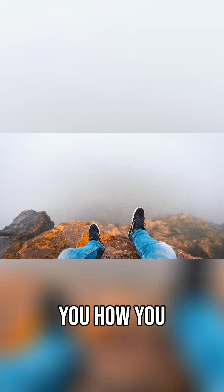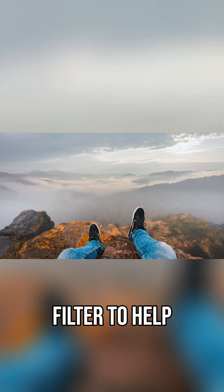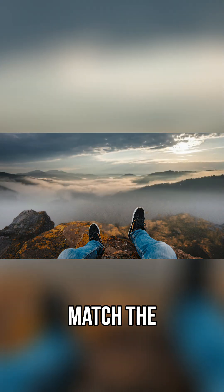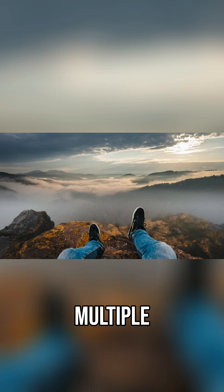In this lesson, I'm going to show you how you can use the match color filter to help you match the vibes between different layers when you're compositing multiple images together.